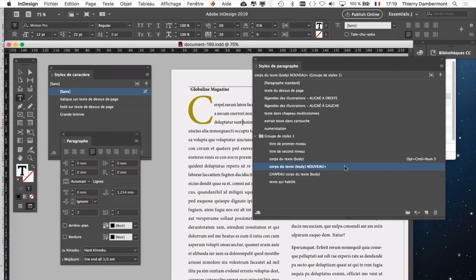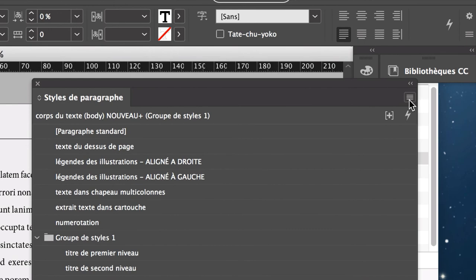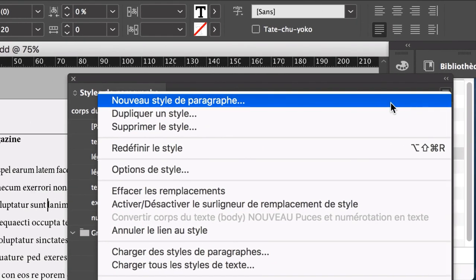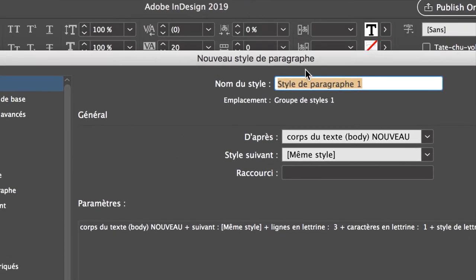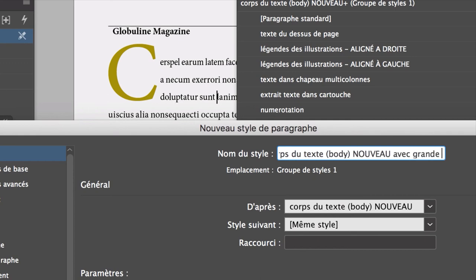C'est une approche différente. Ce qu'on va faire, c'est qu'on va créer un nouveau style de paragraphe. Dans le menu de la palette des styles de paragraphe, nouveau style de paragraphe. On va l'appeler corps du texte body nouveau avec grande lettrine. Body, c'est juste pour vous indiquer comment on indique corps du texte en anglais. Sinon, vous nommez vos documents comme vous voulez.